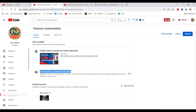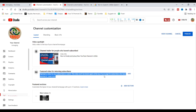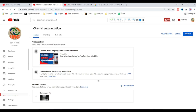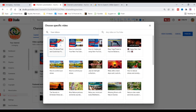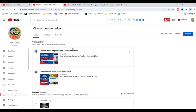Second, how to create a featured video for returning subscribers. This video won't be shown again at the top of your page for subscribers who have already watched it. Click and add a video for your subscribers to watch.